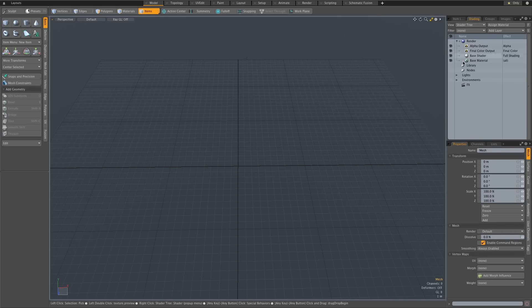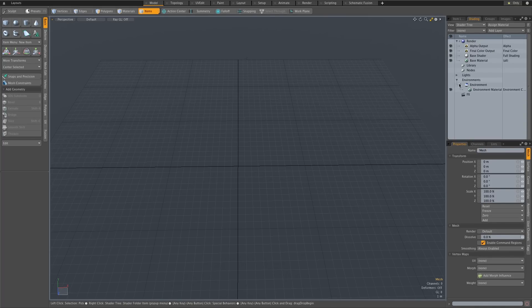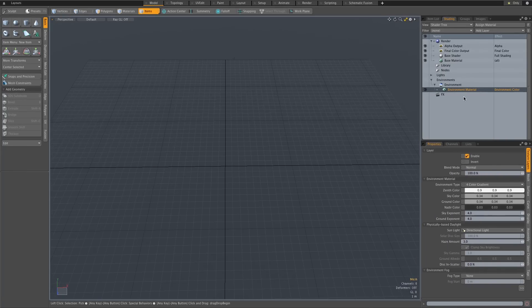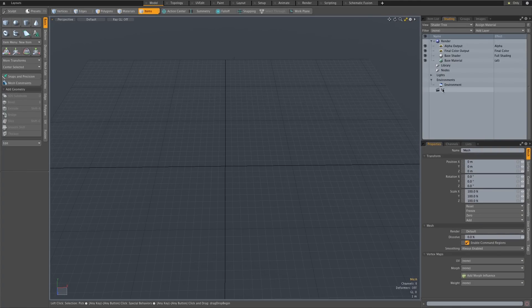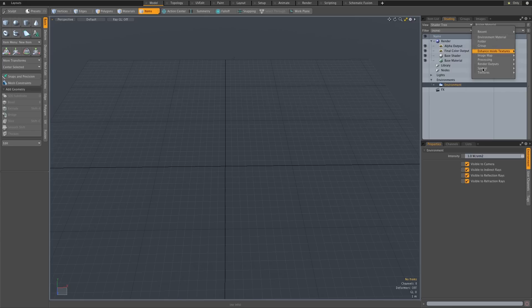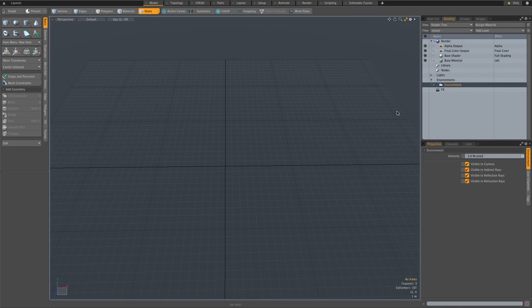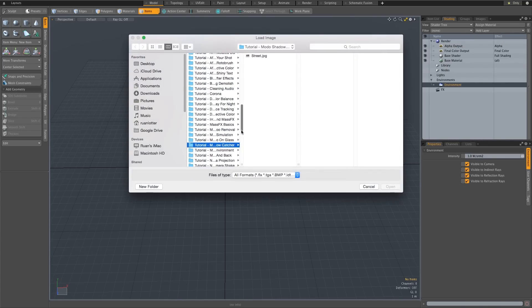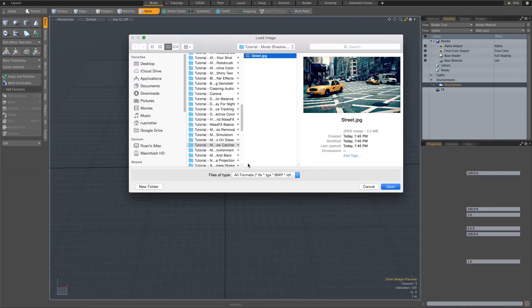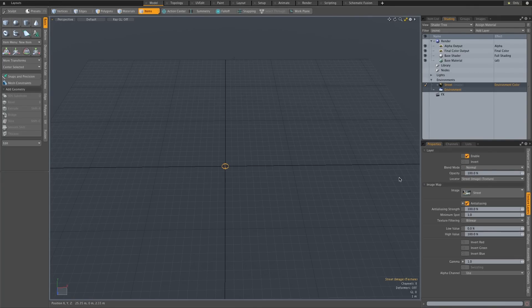So if you go to your shading tree and under environments you can add it as an environment. So I'm going to delete the default gradient environment just by hitting delete on that one. With your environment selected I'm going to click on add layer, go to image map and click on load image to load my background. So I'm going to click on the street jpeg that I just downloaded, click on open.